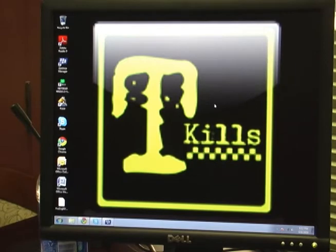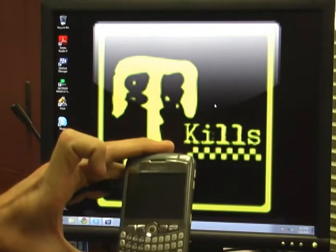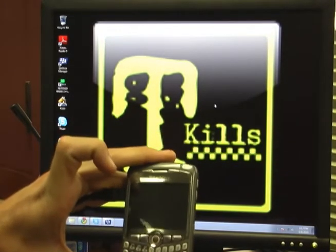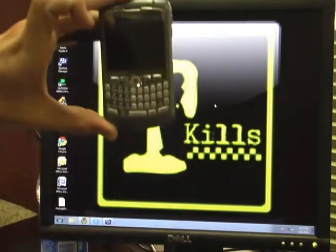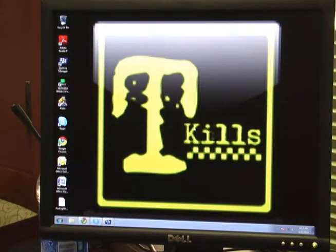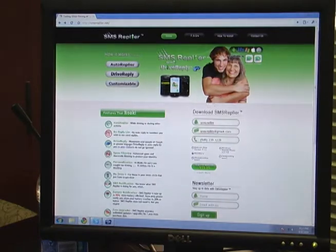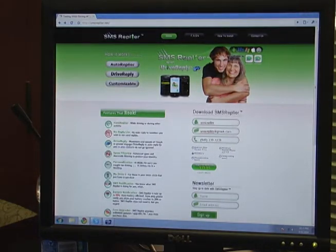This is how to install SMS Replier on your T-Mobile BlackBerry Curve. So what you're going to do first is you're going to open up your web browser. You're going to go to SMSReplier.net.